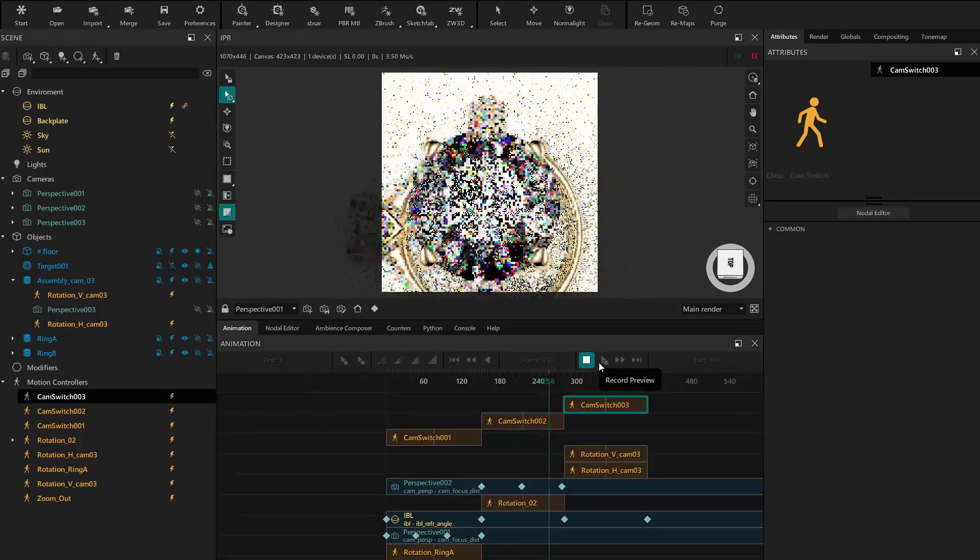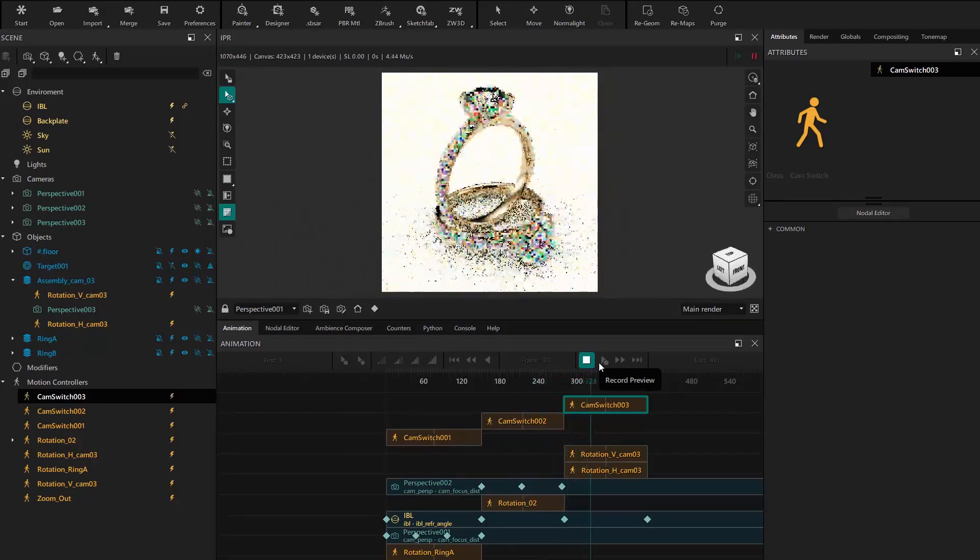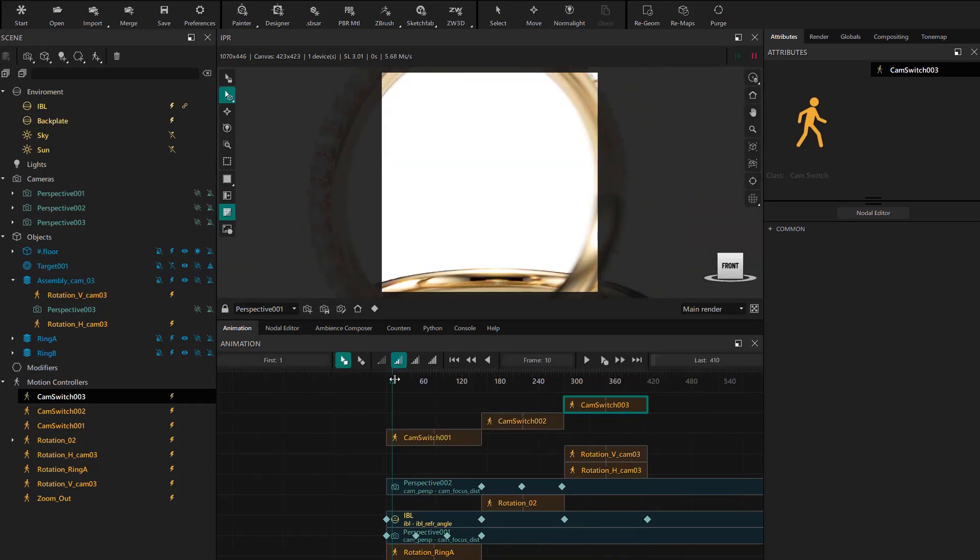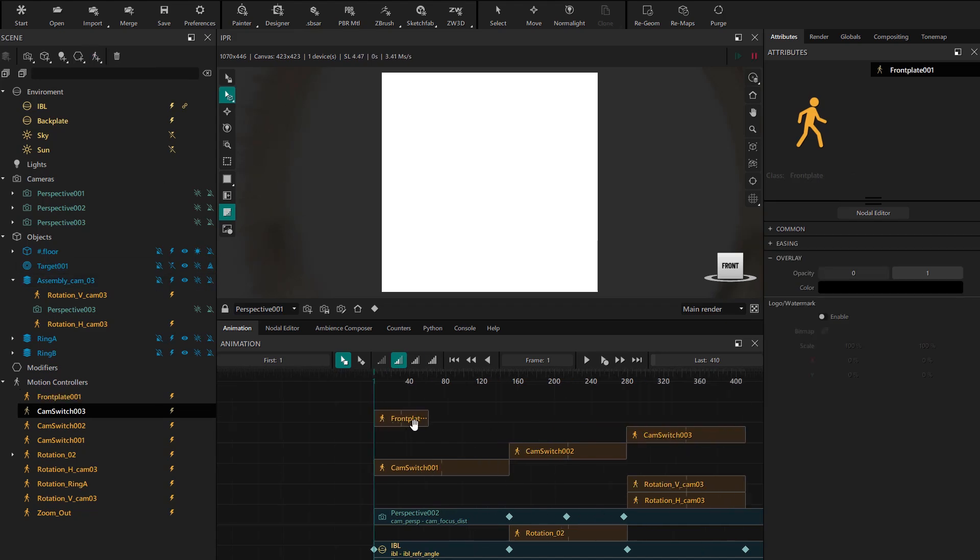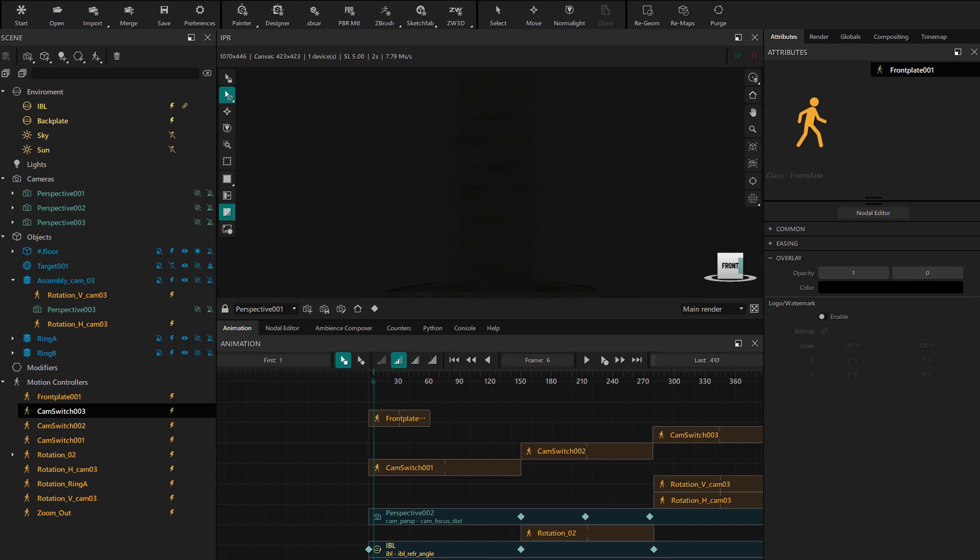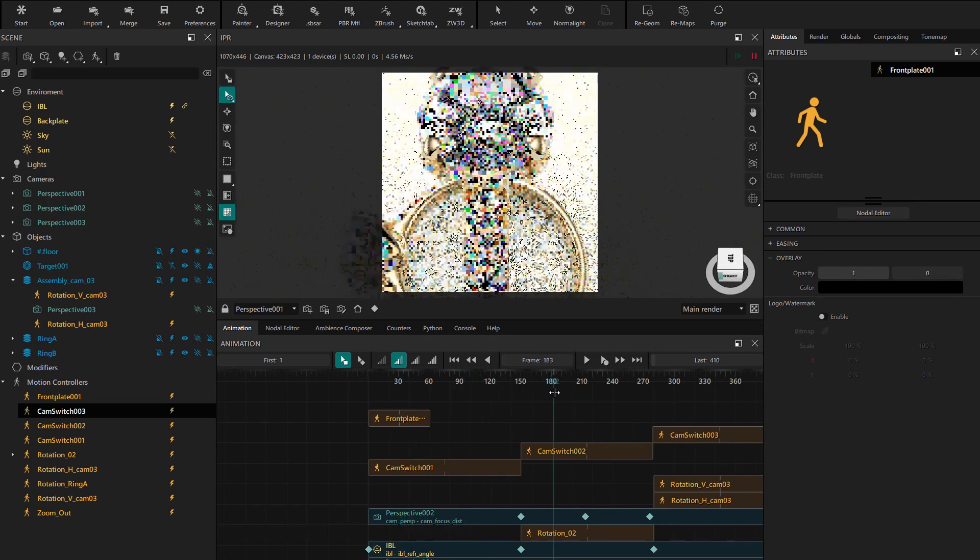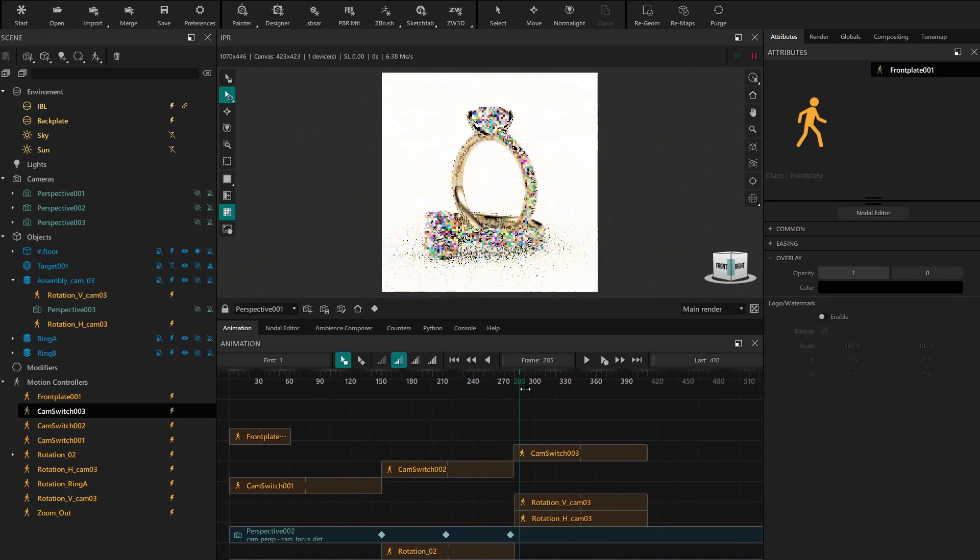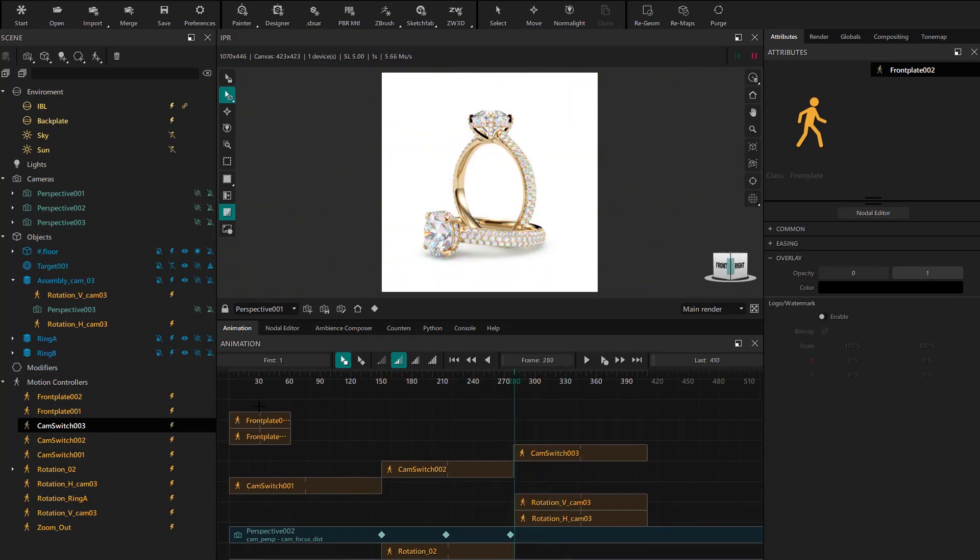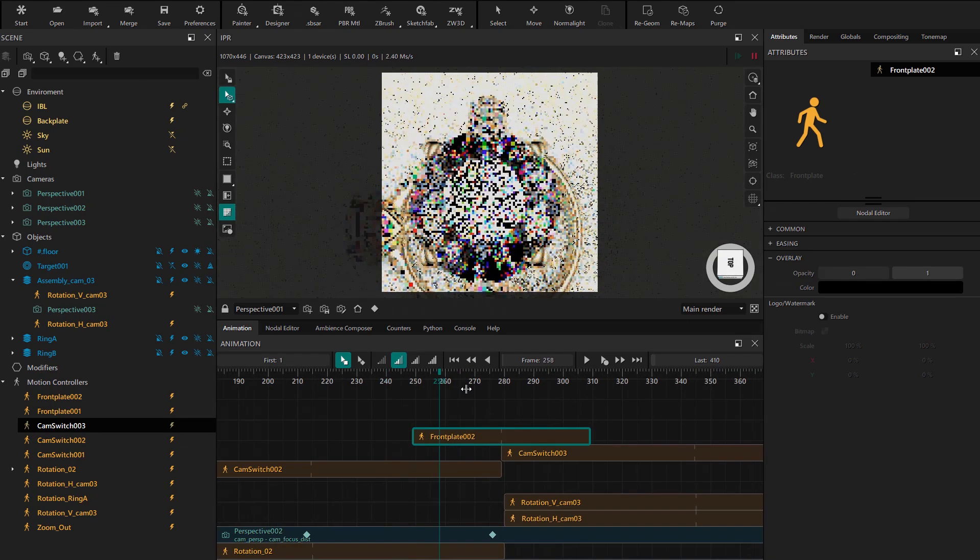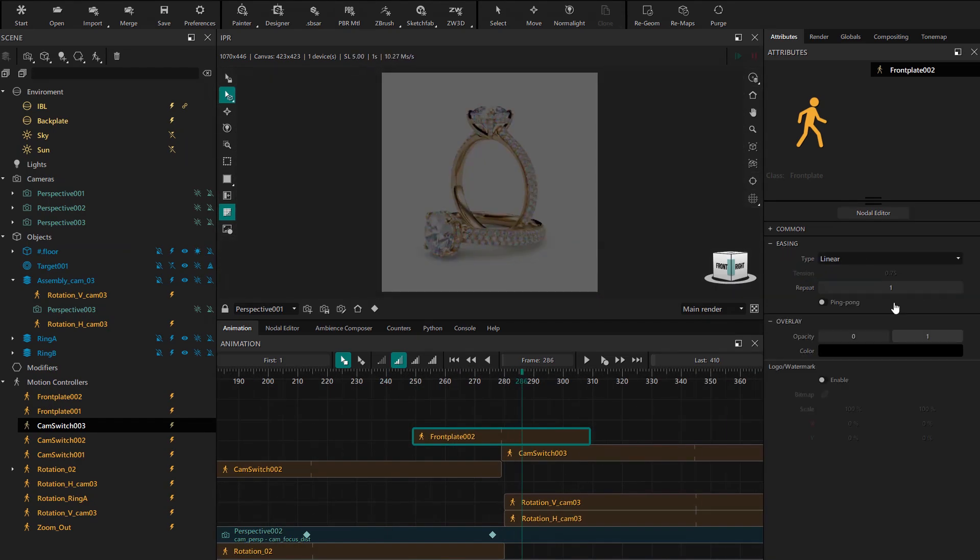Obviously animation work requires constant adjustments as you see the overall result, so feel free to keep tweaking. Finally we can add some front plates to create a fade in and fade out effect. We create one at the beginning of the video and set its opacity to start in black and then reveal the animation. We can add another one between two cameras to create a transition between them using the ping-pong easing option.